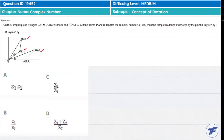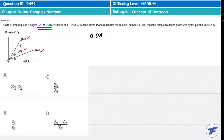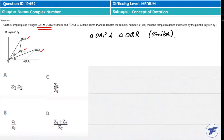Triangles OAP and OQR are similar. If the two triangles are similar, the ratio of corresponding sides is equal. The ratio OR/OQ equals OP/OA.